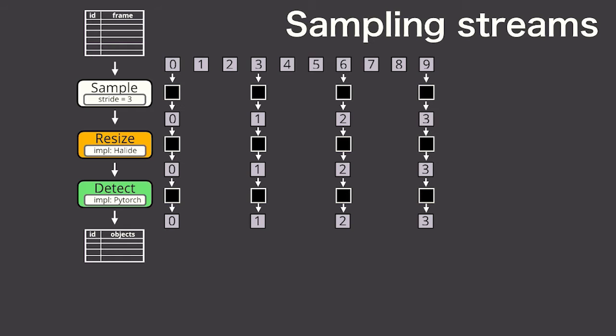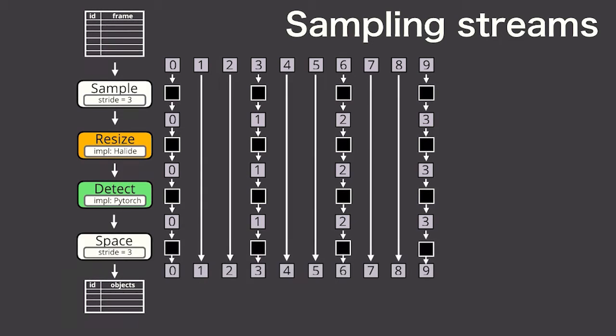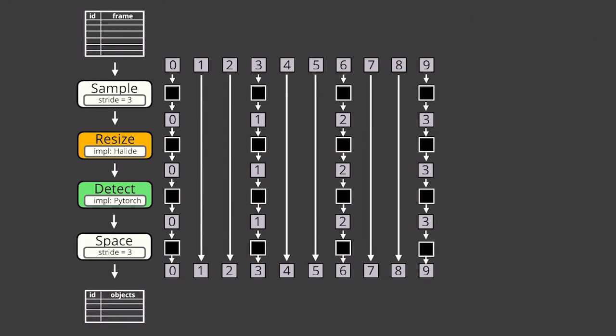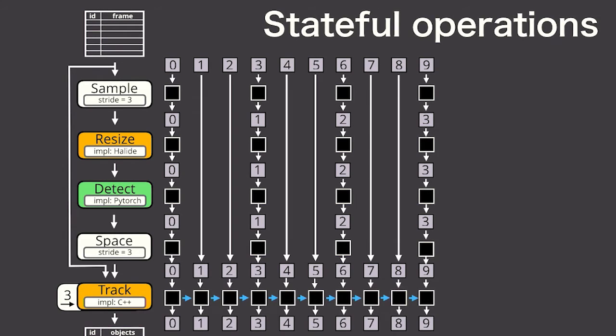So everything so far has been data parallel. But remember that the application tracks the player over every frame. So then I'm going to take these sparse detections along with all the original frames and then hand them off to an object tracker.